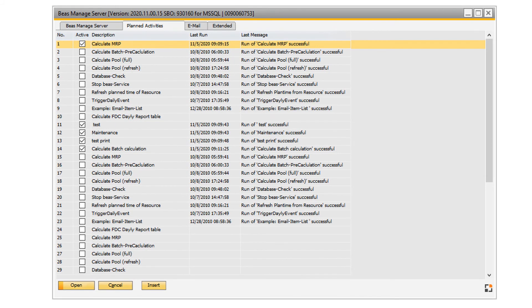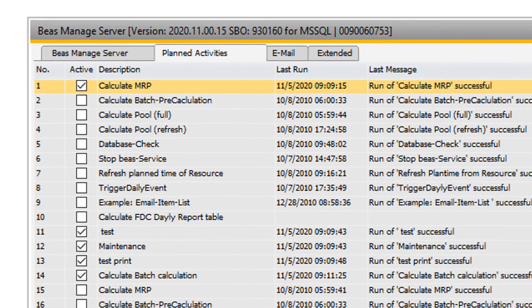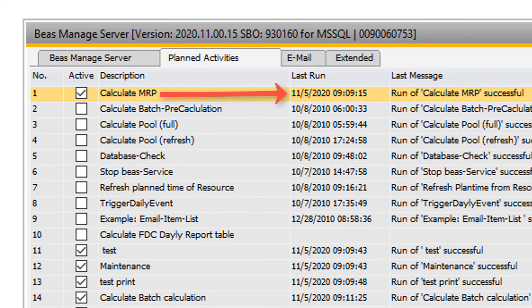Once the first scheduled calculation is over, the information is displayed in the last run tab of planned activities.